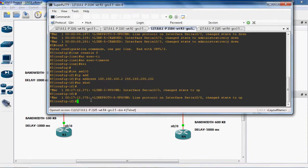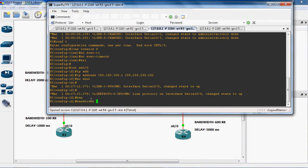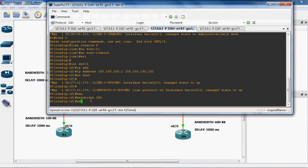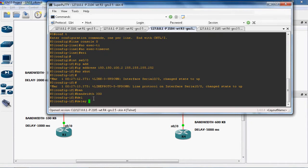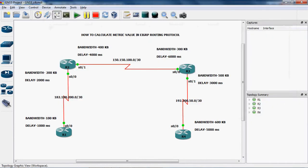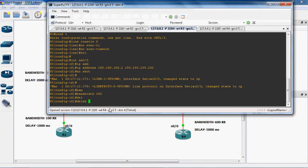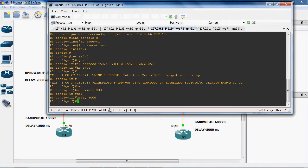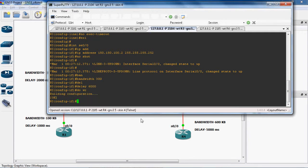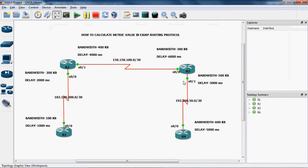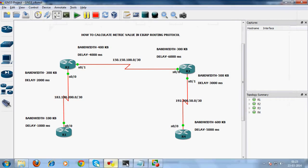The syntax for assigning bandwidth is: bandwidth 300. Next, delay 6000. Do write to save this configuration. Next we can go to serial 0/1 and assign the IP address, bandwidth, and delay.